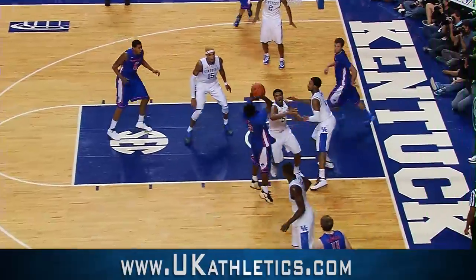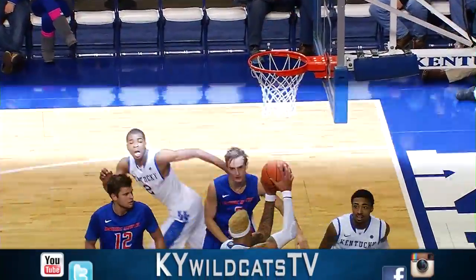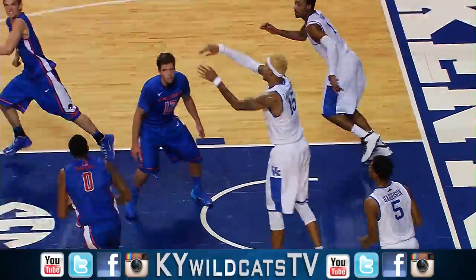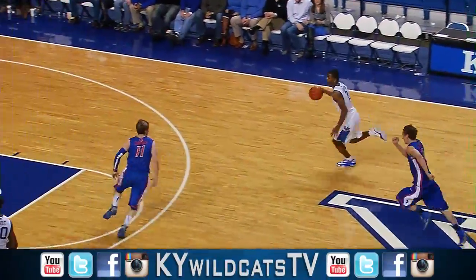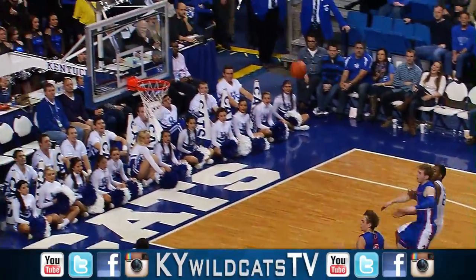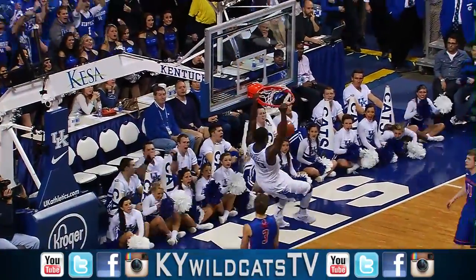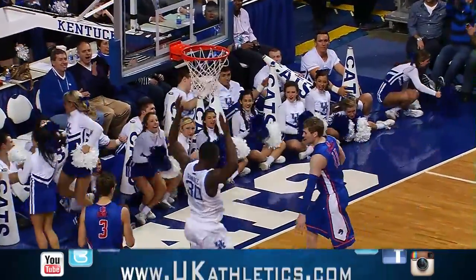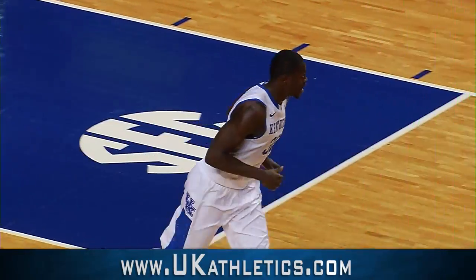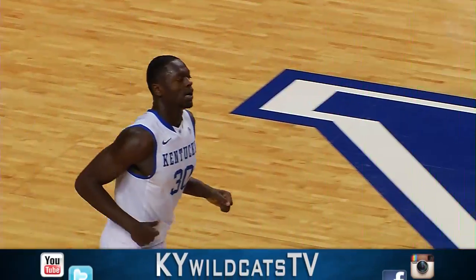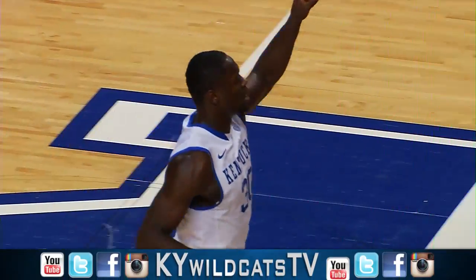Ten blocks on the night for Kentucky. Marks right of the lane. Ten-footer. Won't go. Rebounded by Cauley-Stein. Outlet pass to Aaron Harrison. Lobs it up for Randle for a dunk. Big finish with a minute to play. The lead's back to 17.